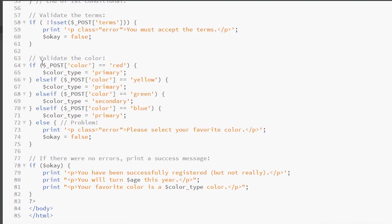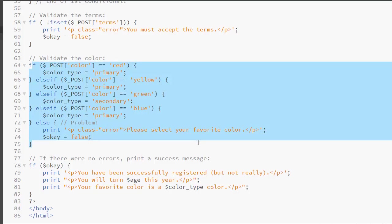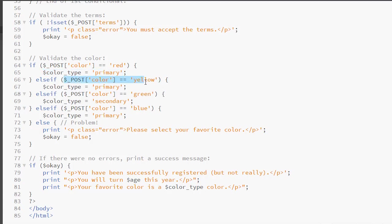Now we're validating the color and this is a drop-down. So here's the choices that they have so they can choose between four different colors. And we're using an if-else-if to find the color. So if the color is red, we're setting a variable to primary. Else if the color is yellow, we set a variable to primary.